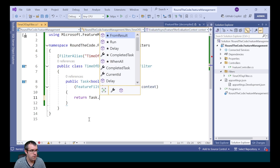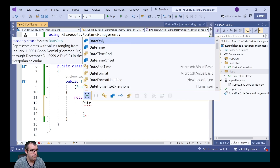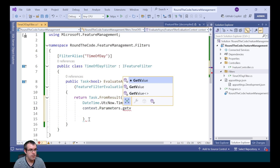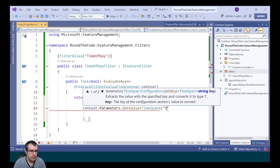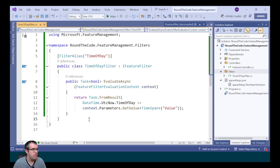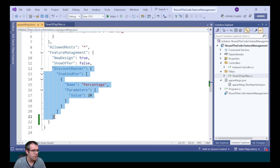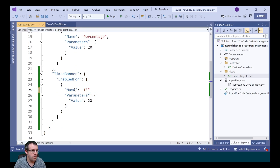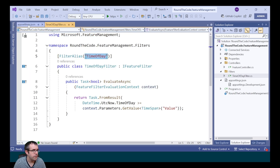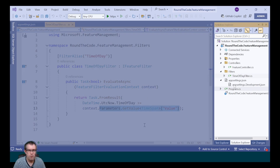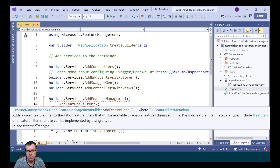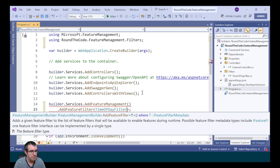For this, we're going to return a Task.FromResult. We're going to say if DateTime.UtcNow.TimeOfDay is greater than or equal to context.Parameters.GetValue - which we're expecting a TimeSpan for - and the key is value. We're then going to add it to our appsettings.json, copying the discount banner and making changes. We'll call the feature flag timedBanner, change the filter name to time of day, and the value to 17:30. Afterwards, we add that filter to the AddFeatureManagement extension method by calling AddFeatureFilter and passing in our filter as the generic type, TimeOfDayFilter.